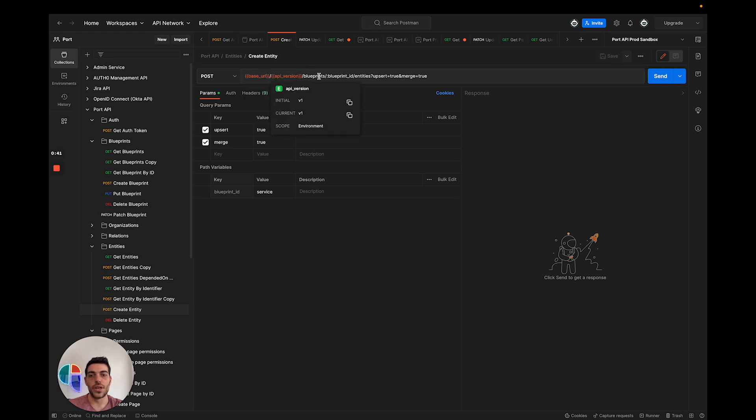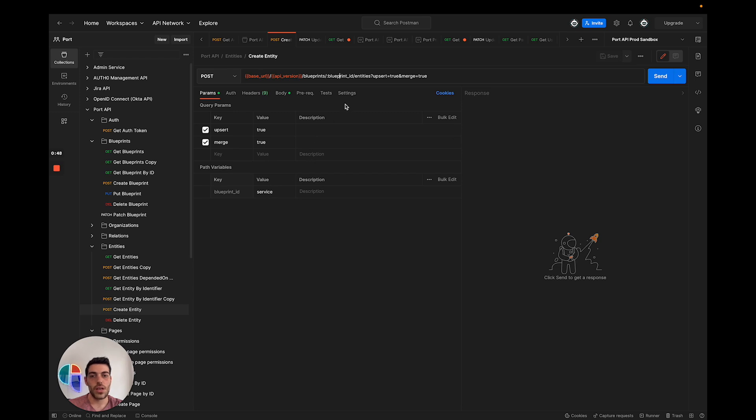The blueprints route and the blueprint ID that I want to create a new entity in, in this case the service entity, as well as addressing the entities route to create a new entity.